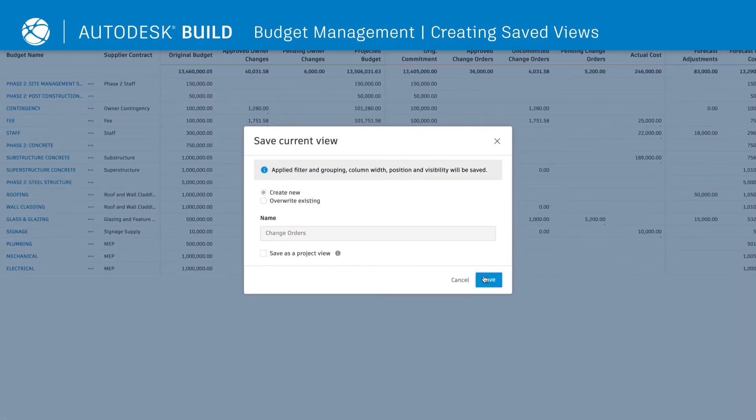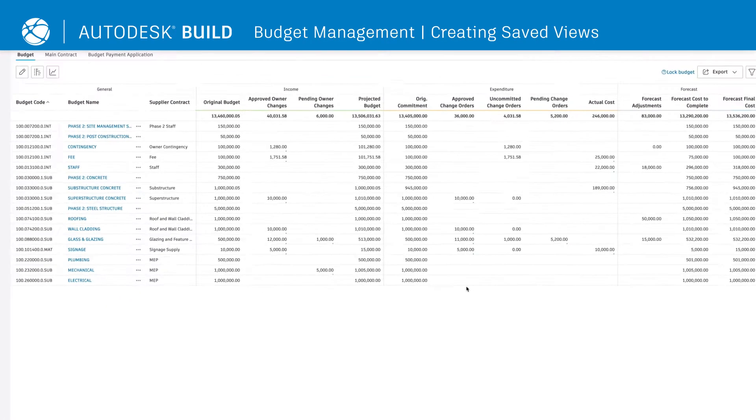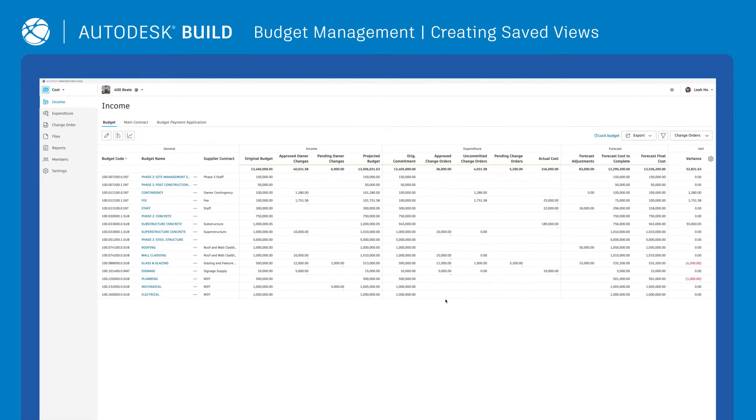Individual users can save private views, however, admins have the ability to save and share views for the entire project team.